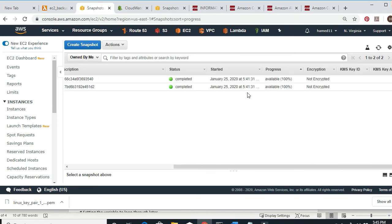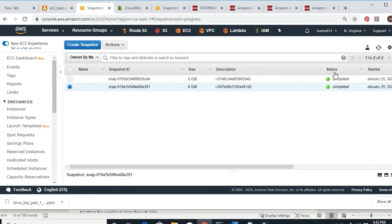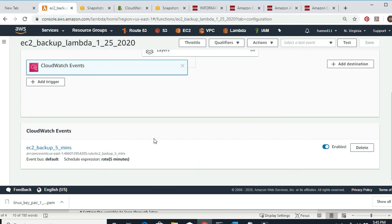This is the first snapshot at 5:41, and it's 5:45 now — one more minute and I should see the next snapshot. After it's finished I'm going to stop and delete these, then go to Lambda and disable the CloudWatch trigger. Then I'll run the trigger from inside Lambda so that way you understand it much better.